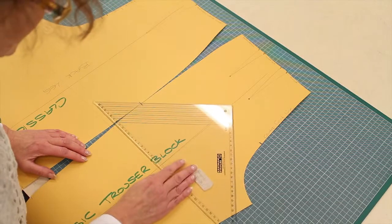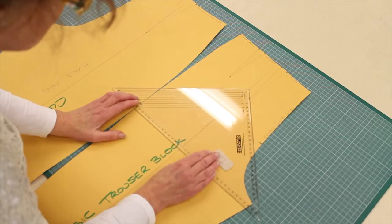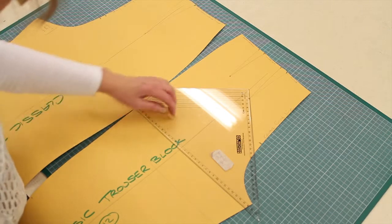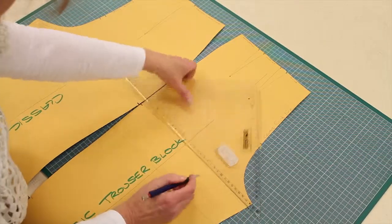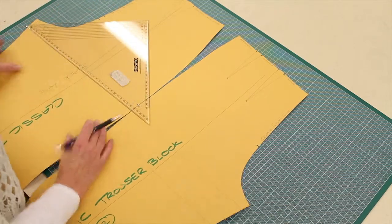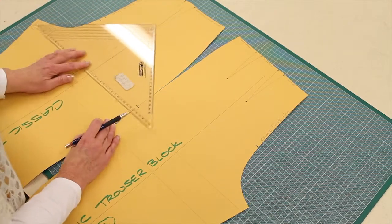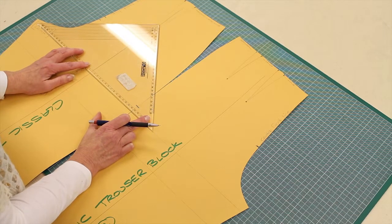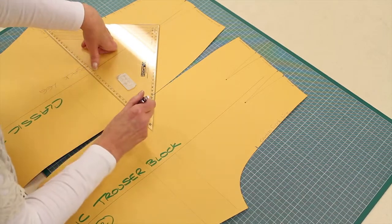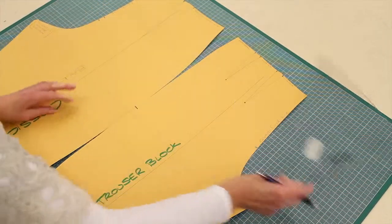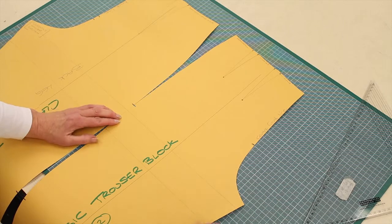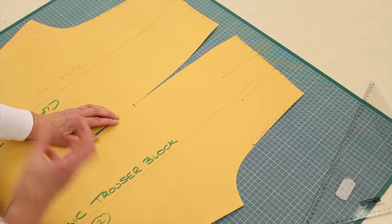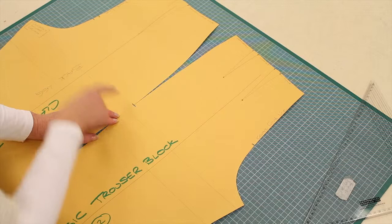If I put my set square on the grain and draw a line, that needs to be squared up with the crotch. So just like in a sleeve when we squared up for the underarm, in the trouser you need to make sure your trousers sit square like two tubes going down the leg.